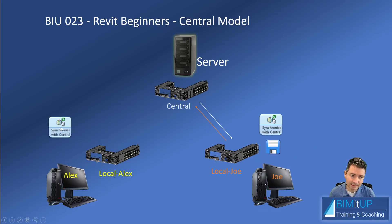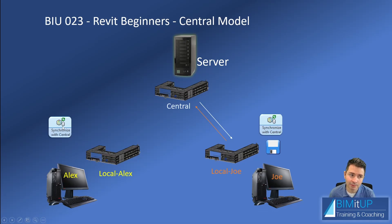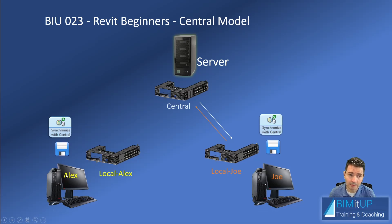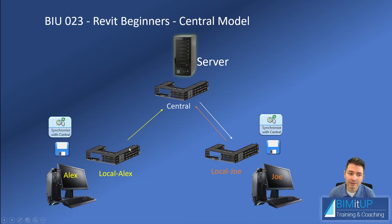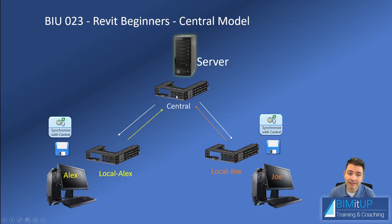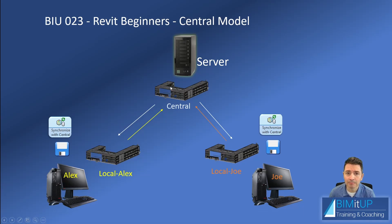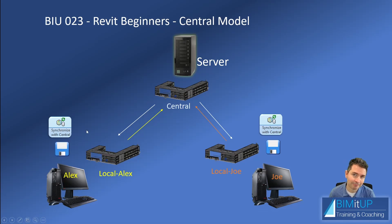So similarly, if Alex goes ahead and synchronize with central, what happens is that Revit saves a local copy in Alex's computer, then it uploads all the changes that Alex did. It downloads all the information that's contained in the central model, including what Joe just uploaded. And then it's going to save one more time.